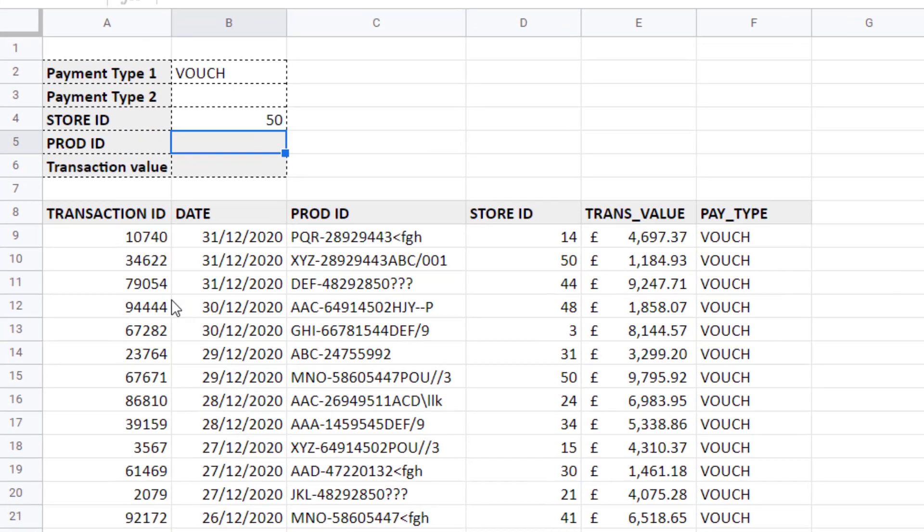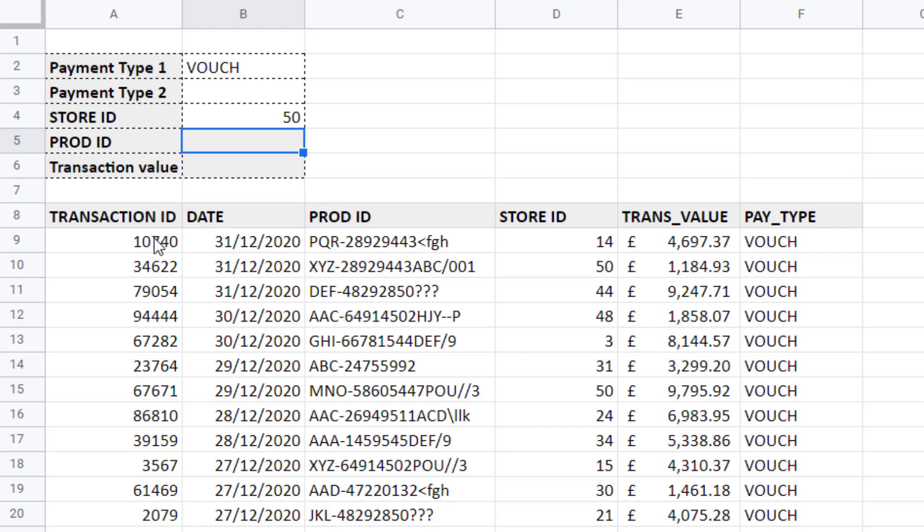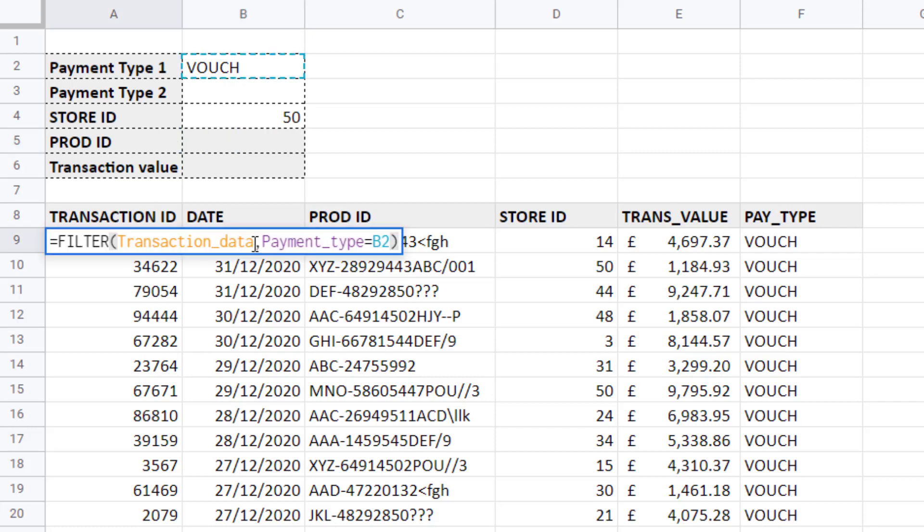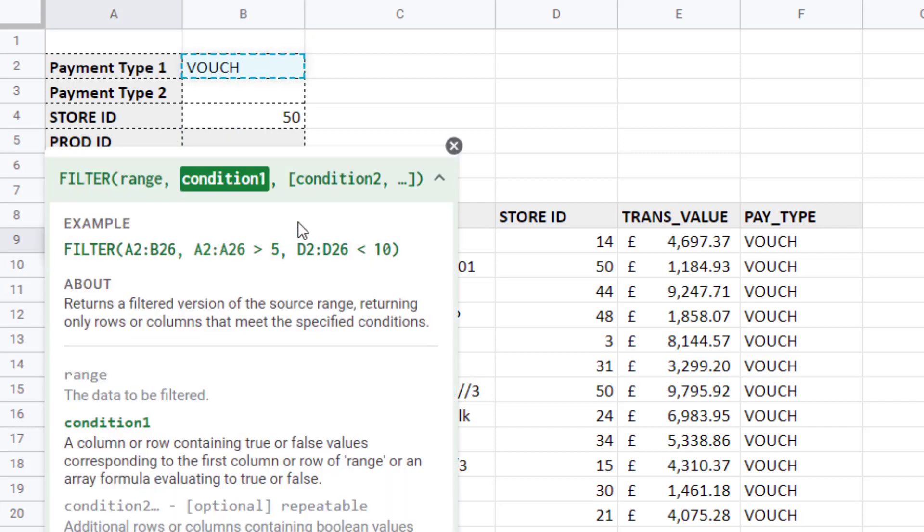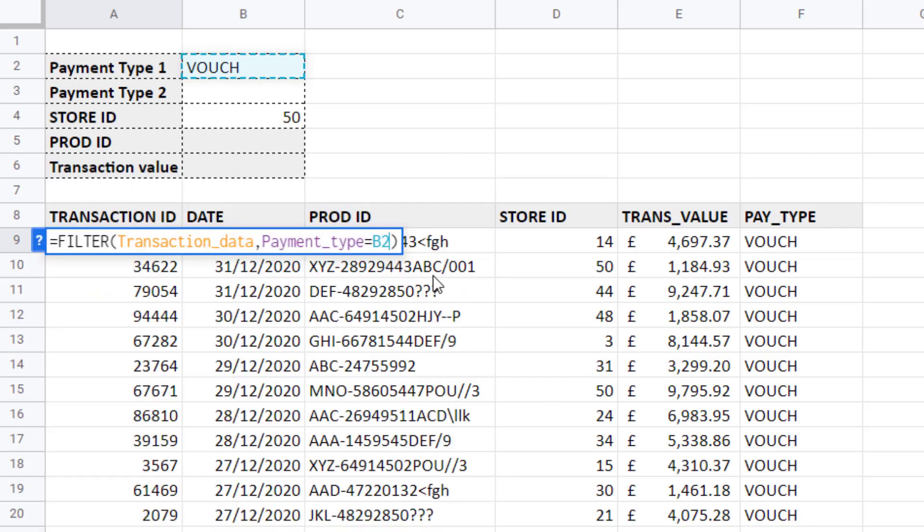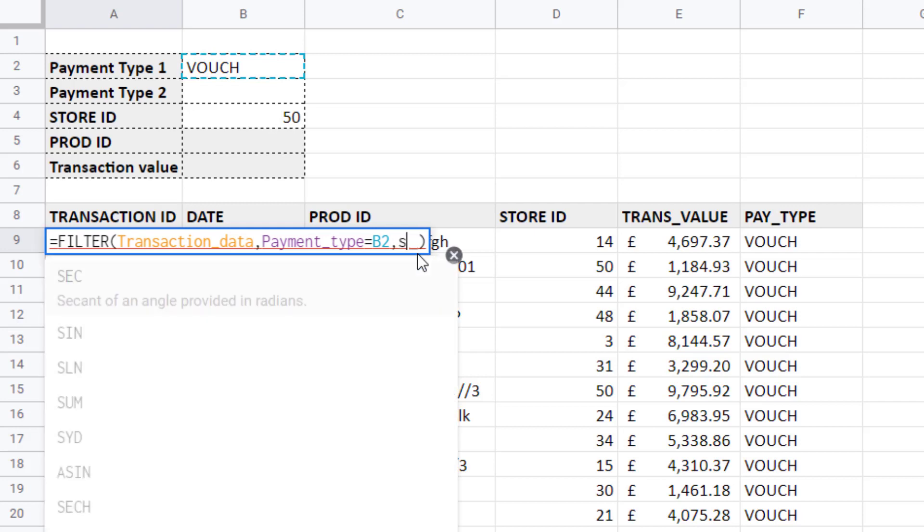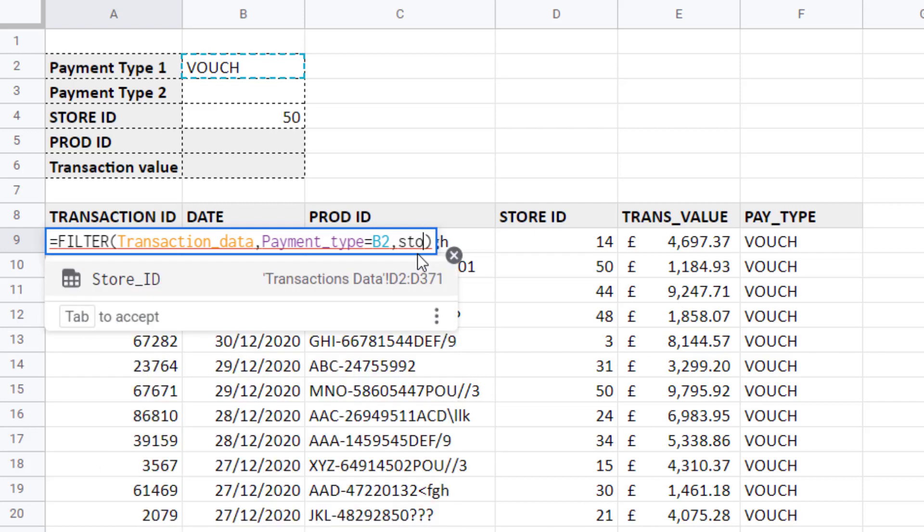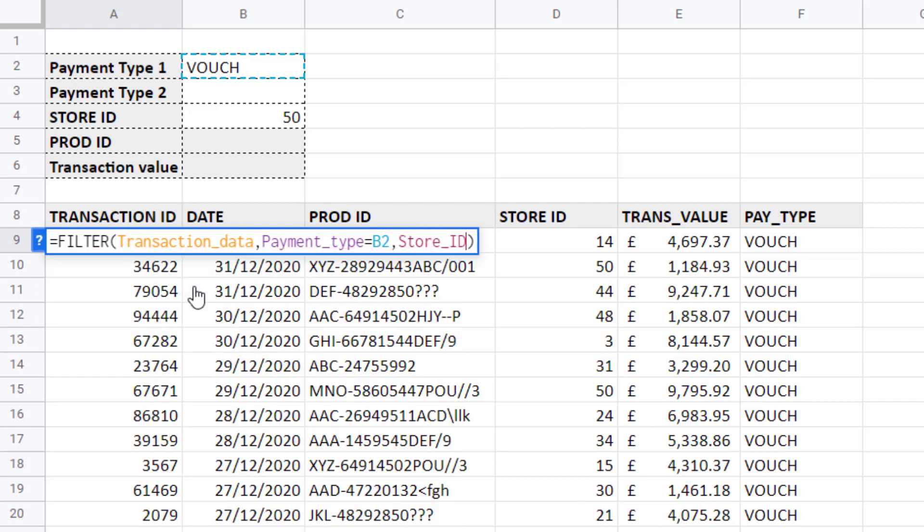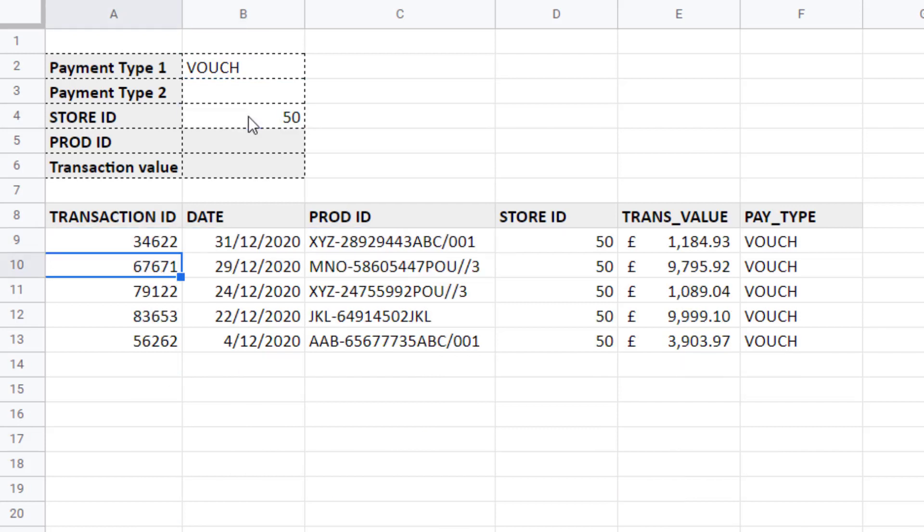Back to my query sheet. Back to my filter function. And now I'm going to use the condition 2 argument. So I'll put a comma in after condition 1. And I'm going to say store ID equals the value in B4. Press enter. And I get the relevant records.